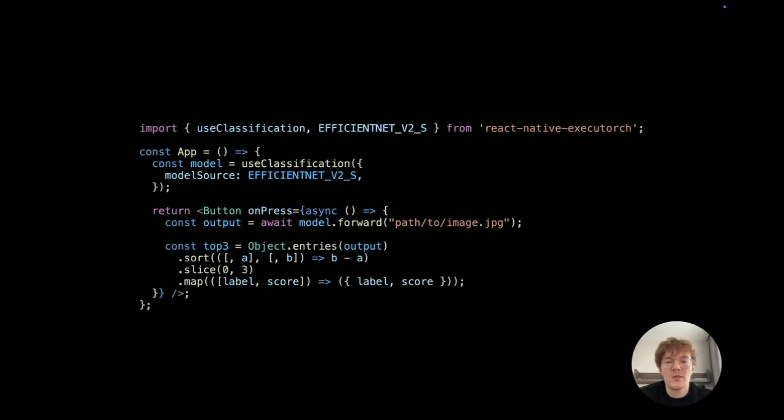To get the three most likely predictions, convert the output into a list of label score pairs. Then sort them by confidence scores in descending order and select the first three.